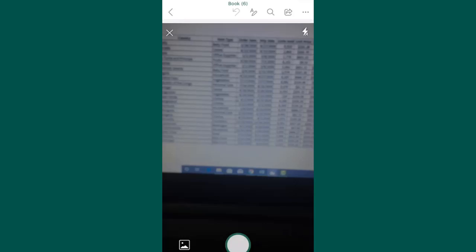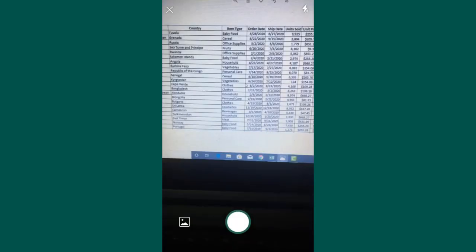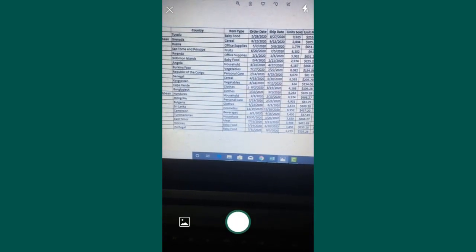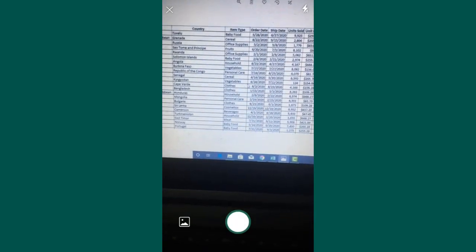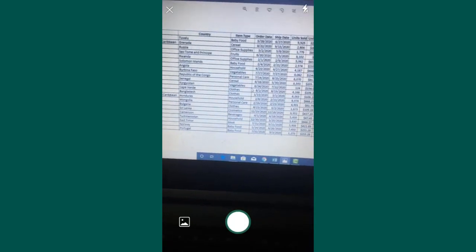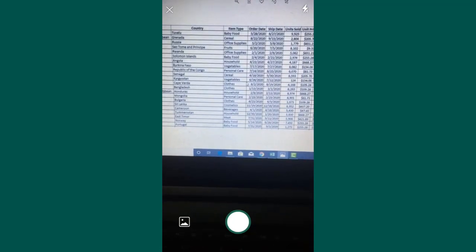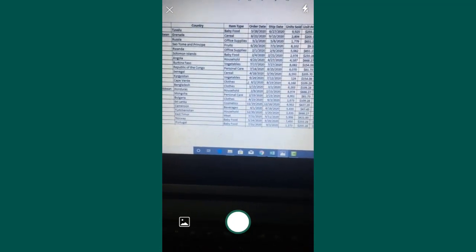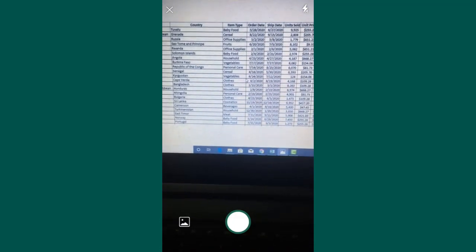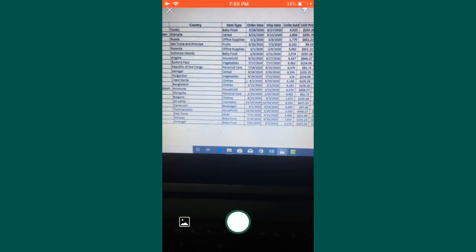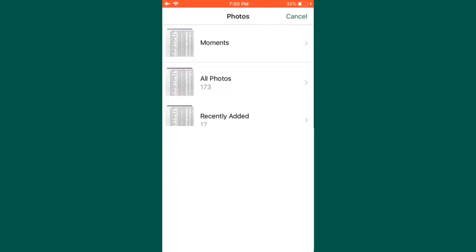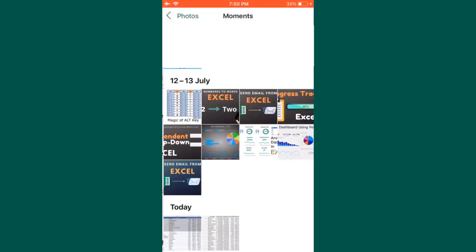Now you can see my camera is open. There are two ways: either you can take an image from here, or you can take an image from your gallery also. For this particular example, I will take an image from my gallery. So let me open this gallery and I will select my file.